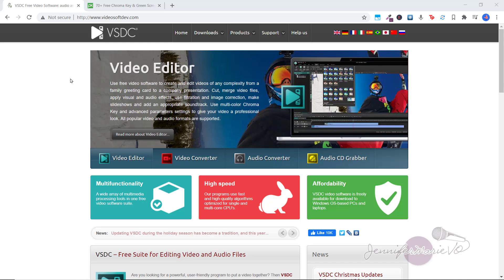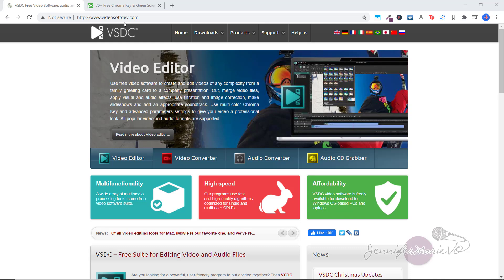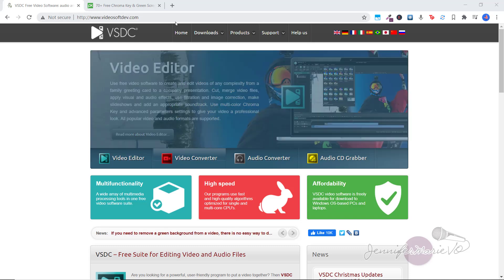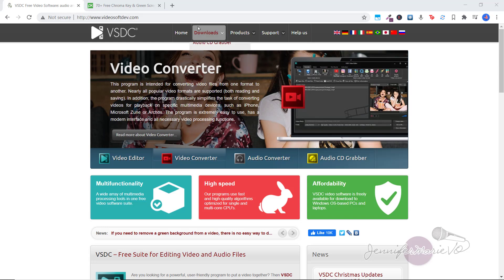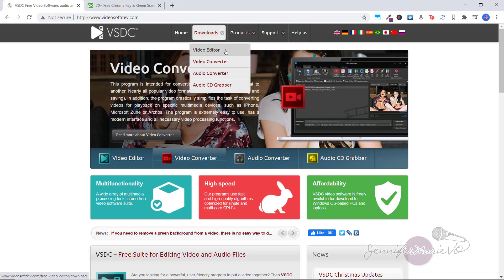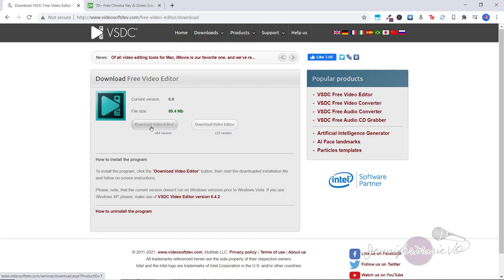Okay, so the first method I'm going to show you is how to remove the green screen background using the free video editor VSDC. So go to videosoft dev.com. Now remember, this is for Windows PC or laptop. You're going to click downloads, then video editor, and then here you'll click download video editor depending on which computer type you have.